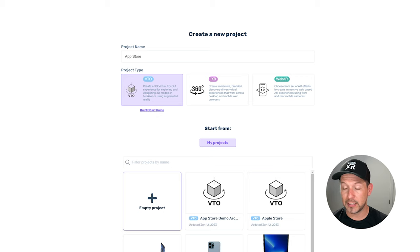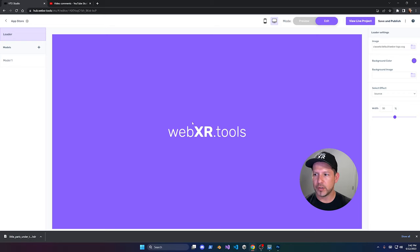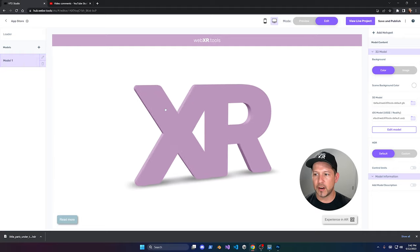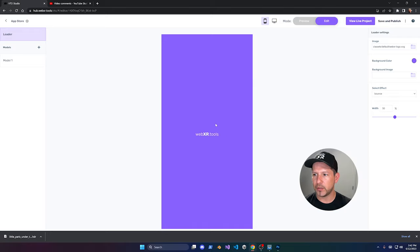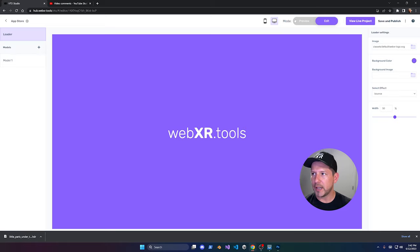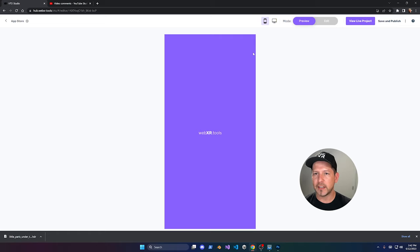Creating the VTO project sets up the entire environment for you. On the left side you'll see a loader and all the different models that are part of the default template. You can toggle mobile view, full screen, web preview, edit mode, and mobile phone preview. You can also hit 'View Project and Publish', which generates a shareable link.